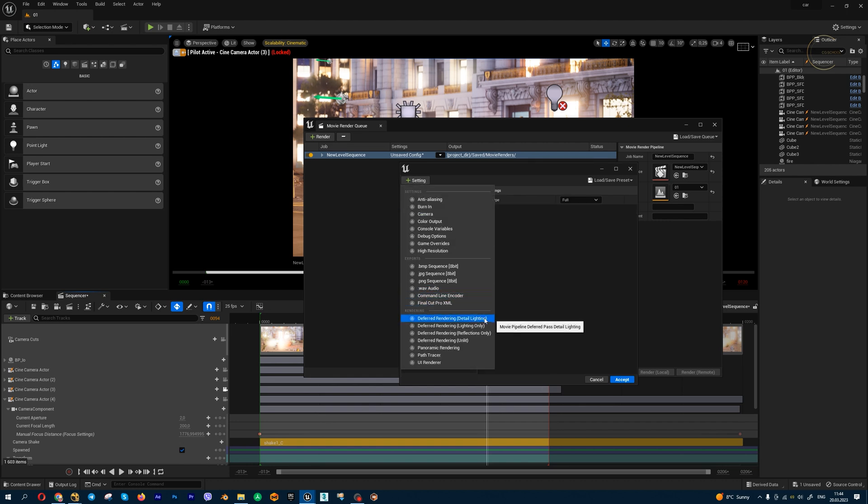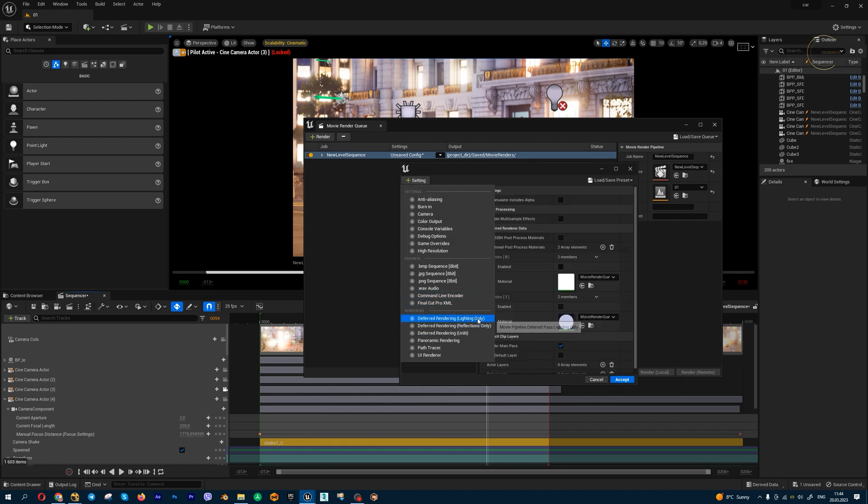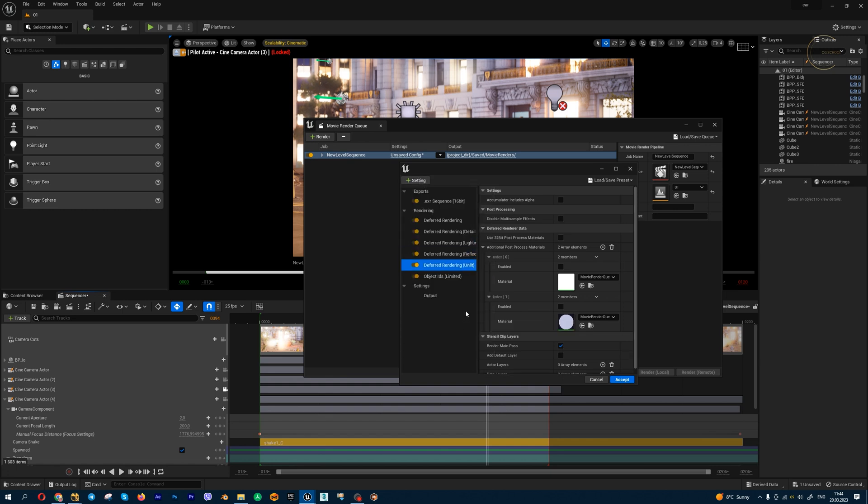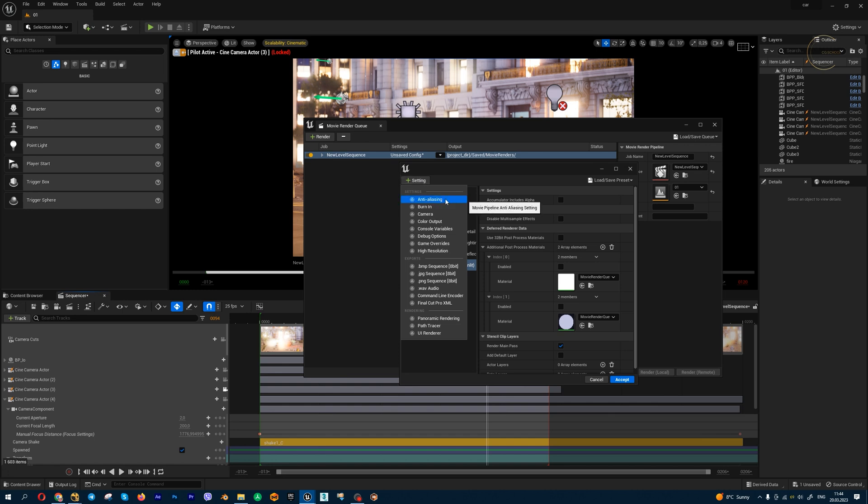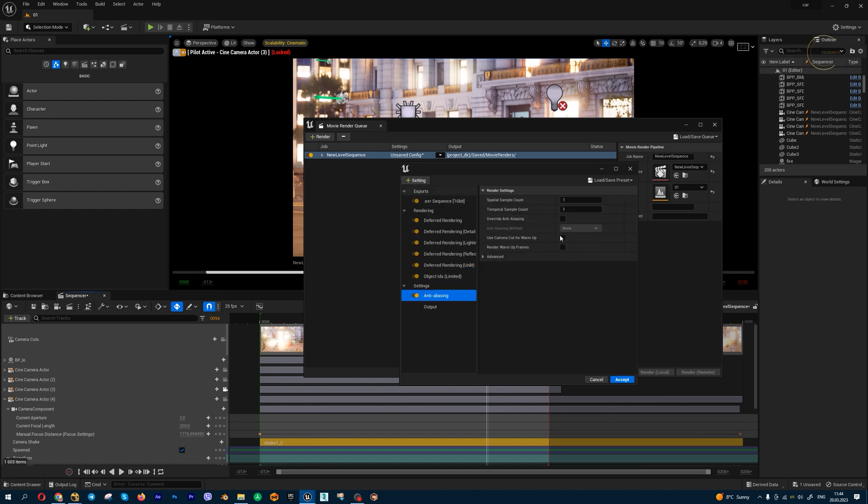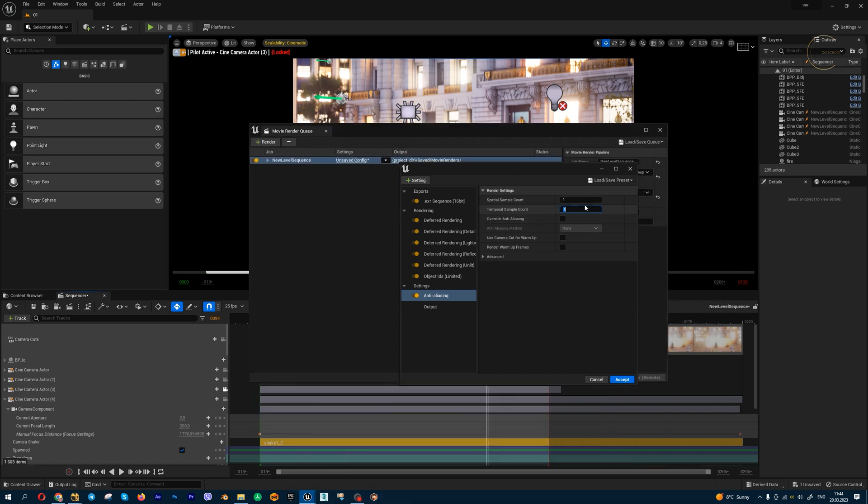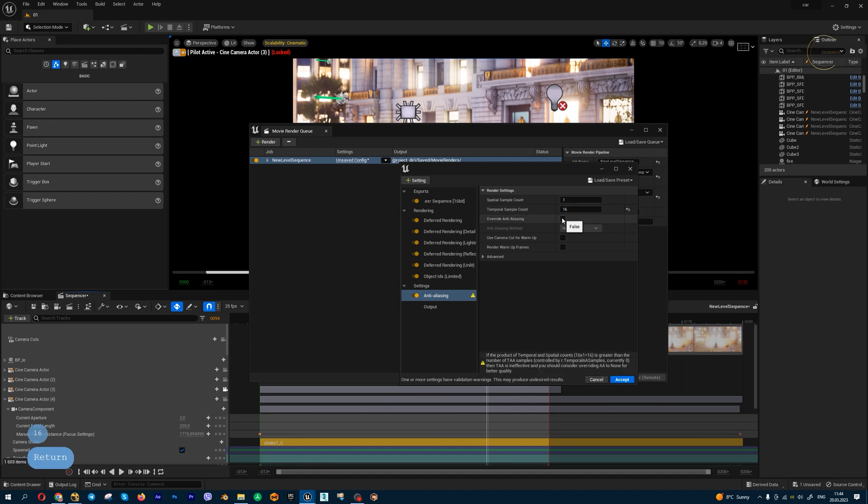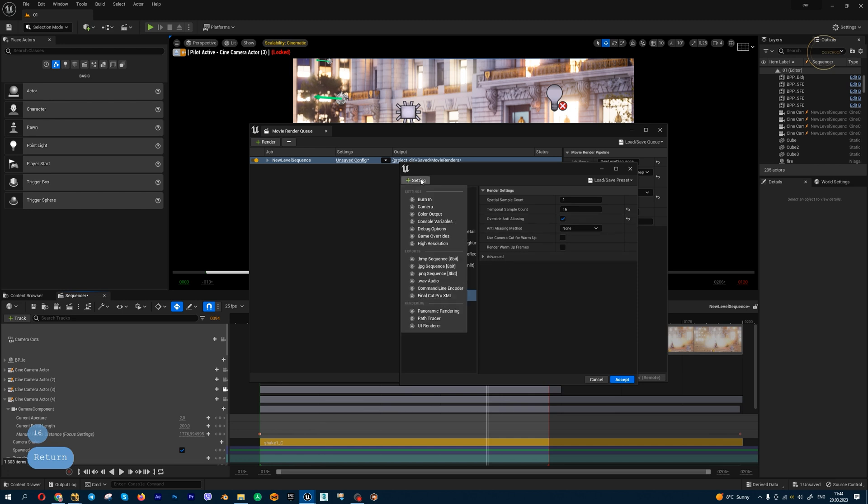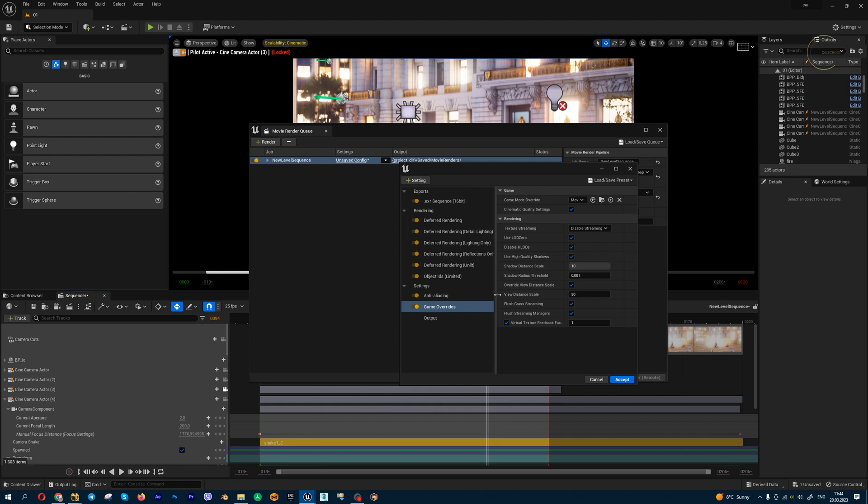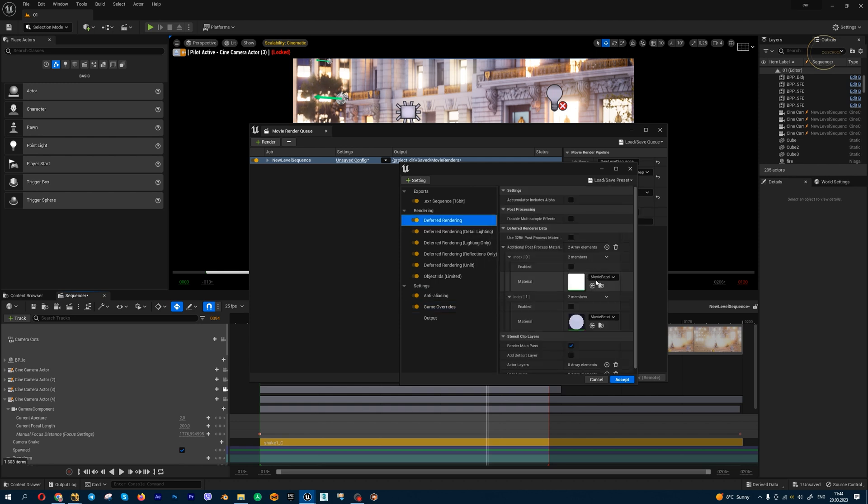Next, I'm going to activate anti-aliasing. I have a small motion blur in this scene, and maybe 16 will be enough. Let's check override anti-aliasing on. Also, I'm going to activate game overrides for high quality rendering. Let's go to the deferred render.